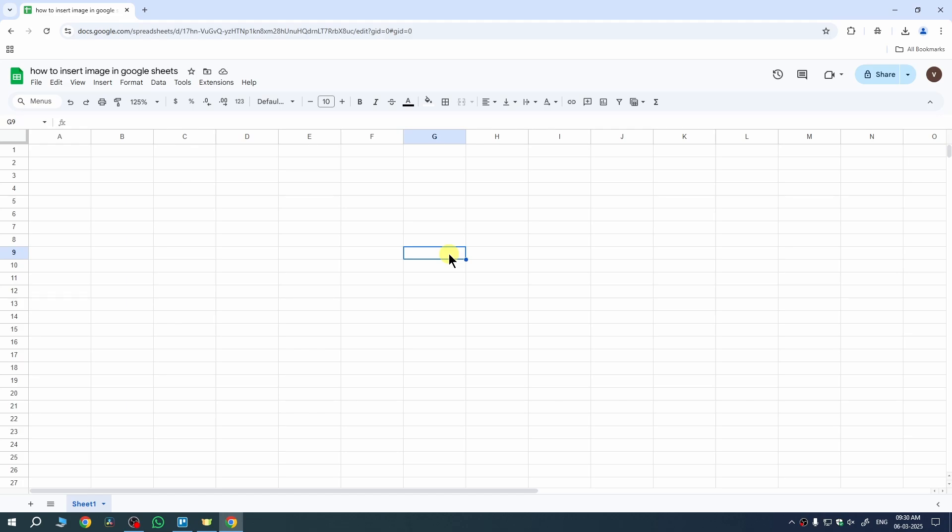So, this was the method for inserting images over cell. But if you want to insert image in a cell, then firstly select the cell where you want to insert. I want to insert image in this cell. I have selected it.